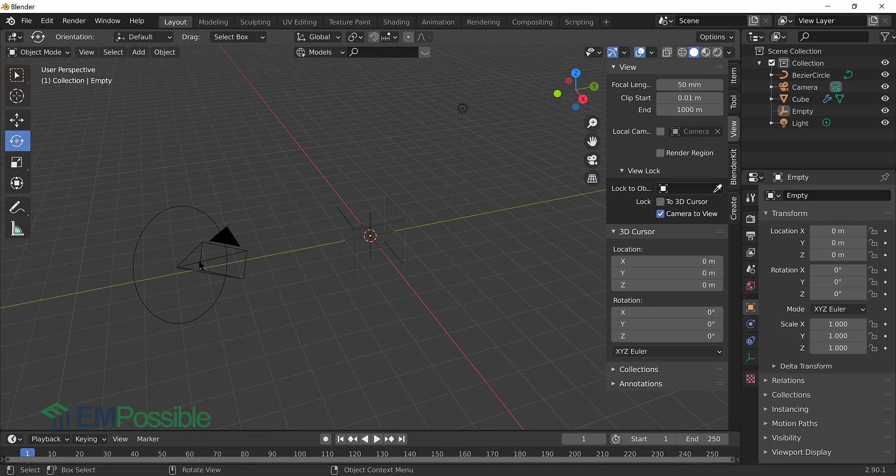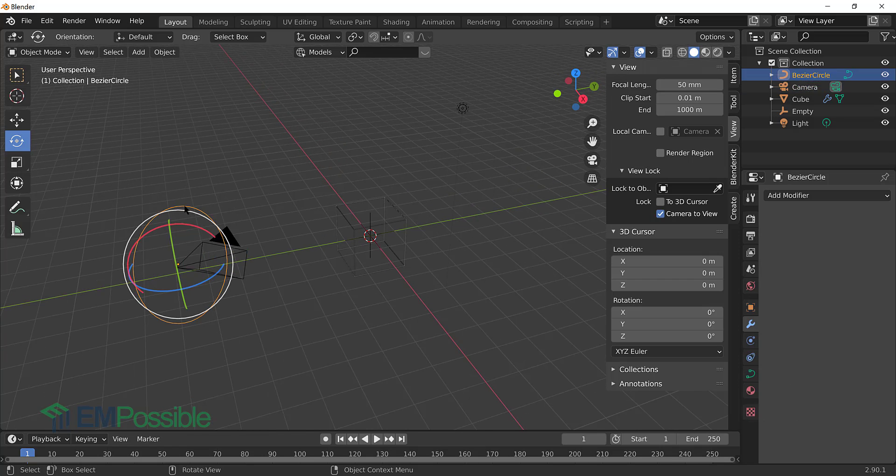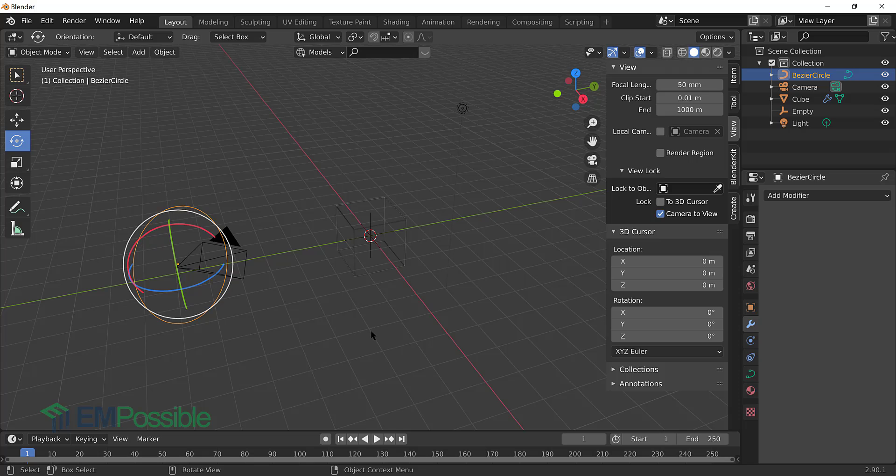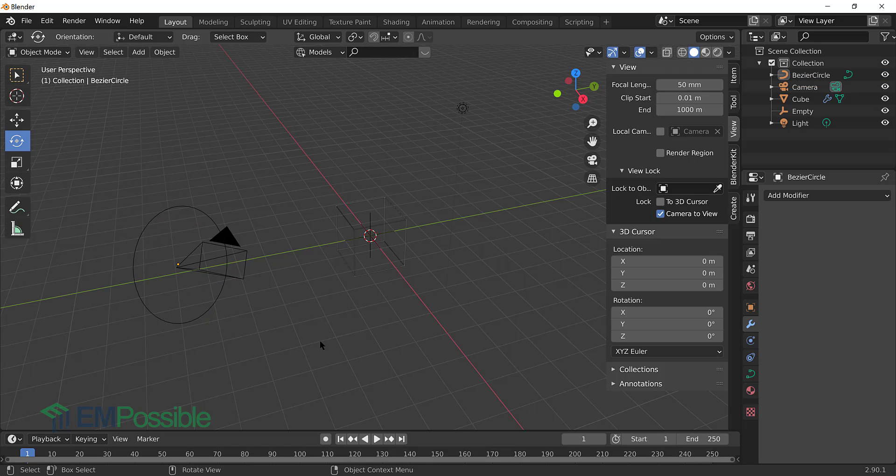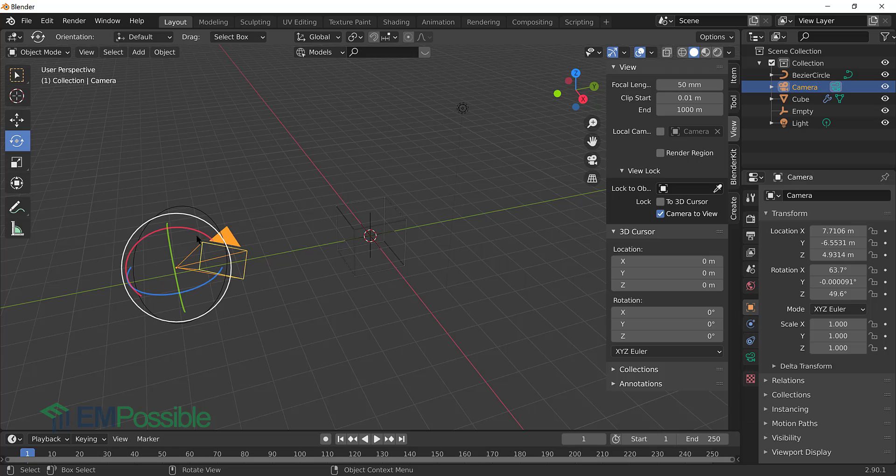The next thing we want to do is snap our camera to this path. And we want to do that exactly. Oh, and by the way, we could change the shape of that path. I'm going to leave it a circle, but feel free to go in and move the vertices around and change that path. But we'll stick with that. But we want to snap the camera to the path.